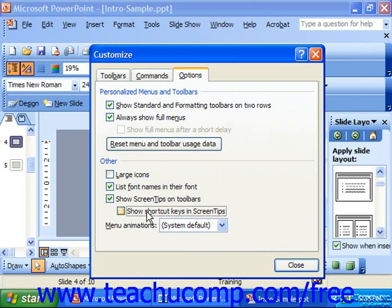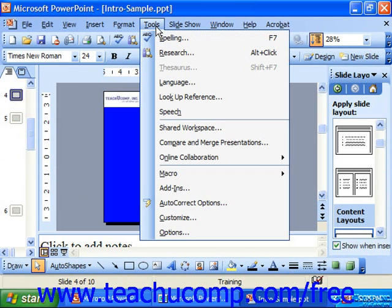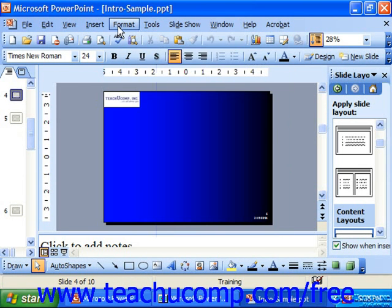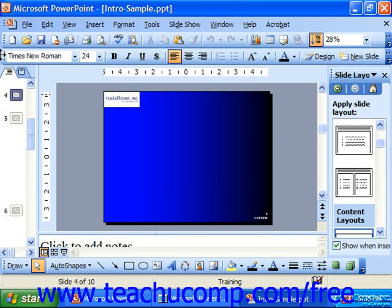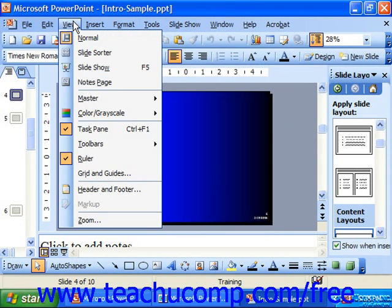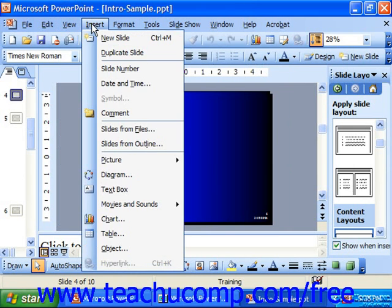When you've set any options that you wanted, just click Close, and you would then see those options applied. Notice the standard and formatting toolbars are now on two rows, and anytime you click a menu, you see all the commands, not just some of them.